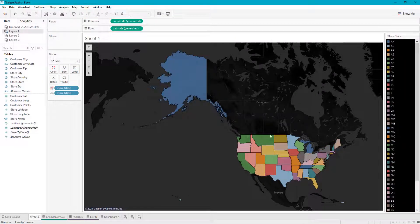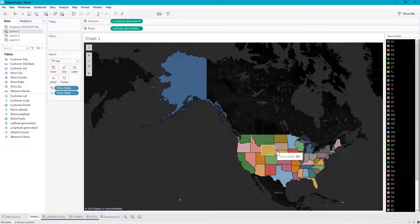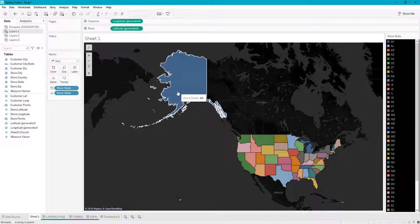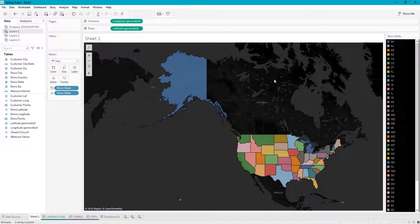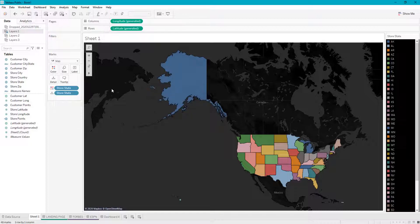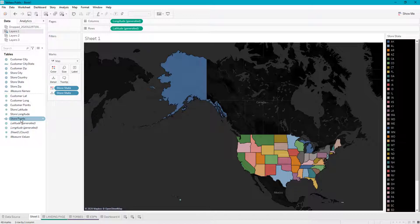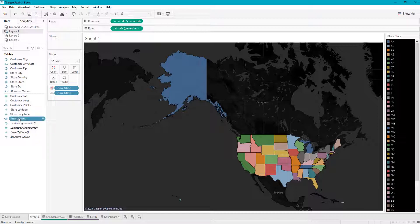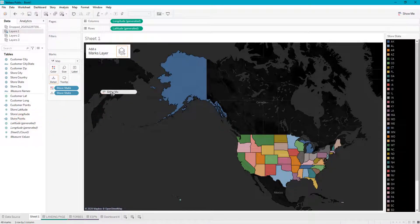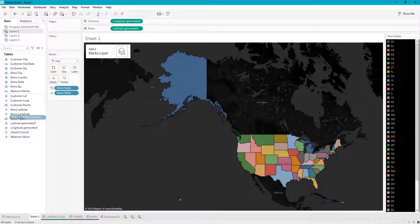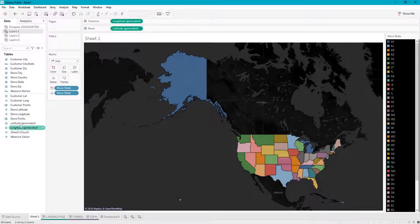Let's say we also want to add our store points. We want to know where our stores are within these states, so we're going to add a marks layer. You'll go to your store points, which has been created using a MakePoint function—go back to my previous videos to see how I did that.